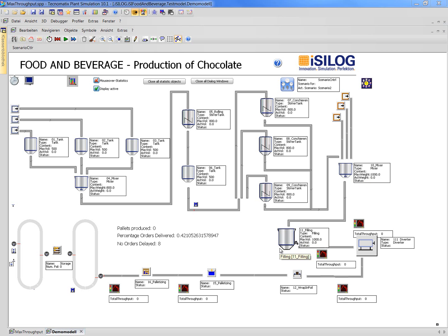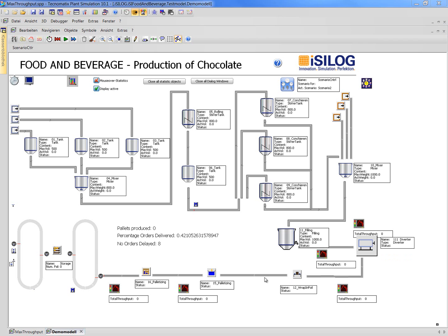Here we have a break between continuous and discrete material flow. This filling station is filling chocolates into forms. For example, a form has space for eight chocolate bars and then these forms are going to the diverter. In the diverter, the chocolate bars are kicked out of the form and then they are wrapped, pelletized, or packed in cartons. Then they are palletized and go to our storage.